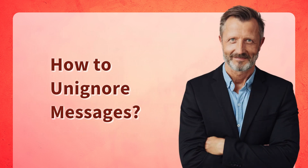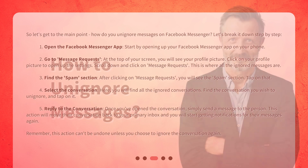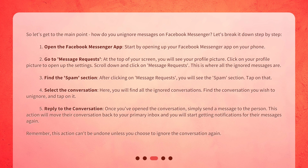How to unignore messages? Let's get to the main point — how do you unignore messages on Facebook Messenger? Let's break it down step by step. Step 1: Open the Facebook Messenger app. Start by opening up your Facebook Messenger app on your phone.